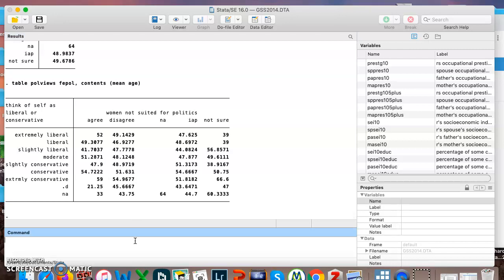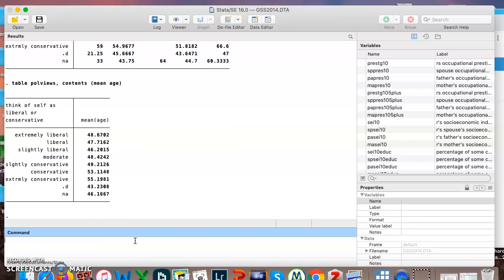I kind of wonder, let's see table political views contents mean age. So this is interesting, you can see the mean age of each different type of political views and they kind of start to get a little bit older as we head toward more conservative so that's a little interesting.